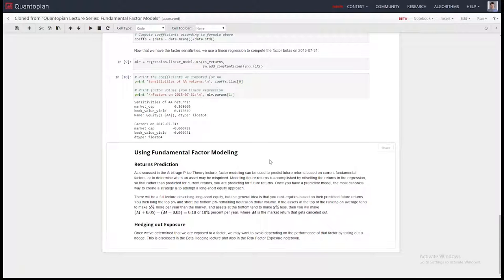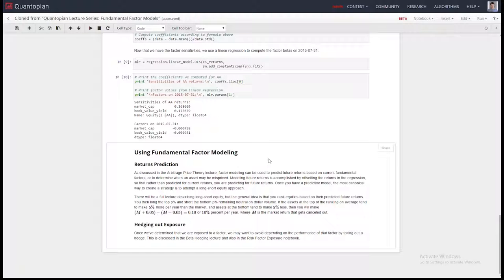The important idea is that you can use these factor models to create ranking systems for long-short equity strategies. You develop a better factor model with better factors, swap it into a long-short equity strategy, and you don't have to worry about execution or other tricky things — the rest of the strategy is there. The ranking system is where all the magic happens, and you can evaluate its quality using Spearman rank correlation, which is on the lectures page.